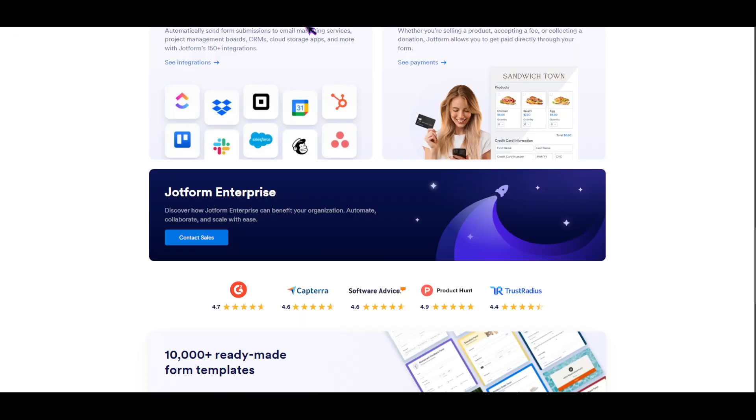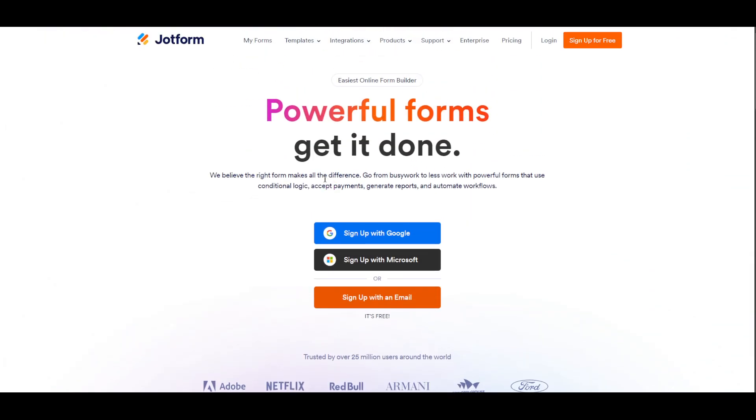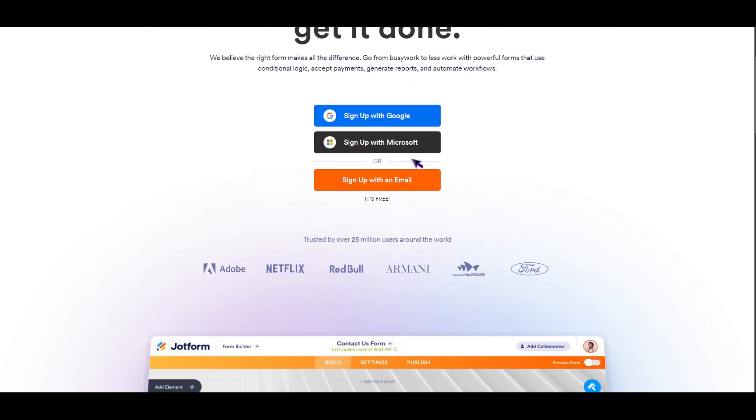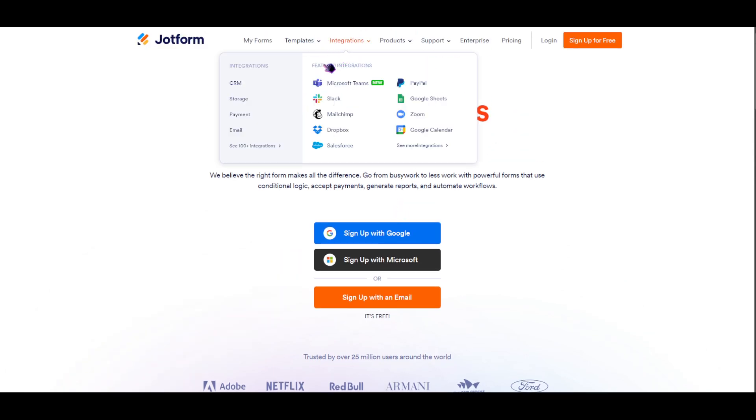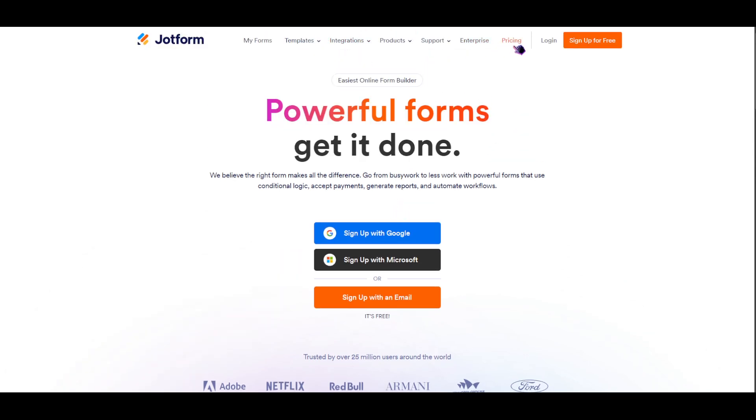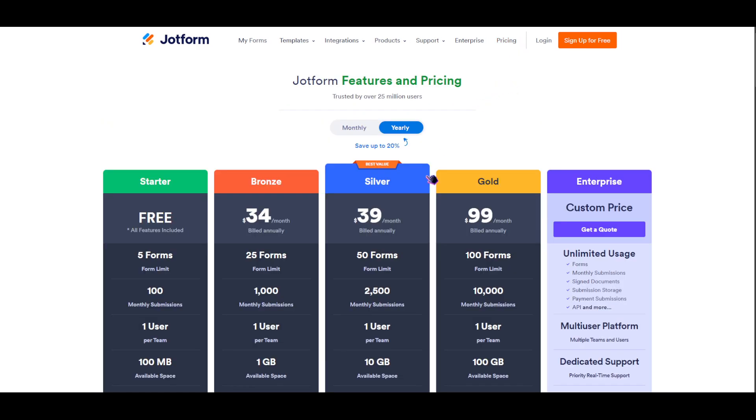Though JotForms also has its cons. For example, if you're not going to subscribe to their premium account or their paid subscription, what happens is you're going to be limited. The responses on your form are going to be limited.